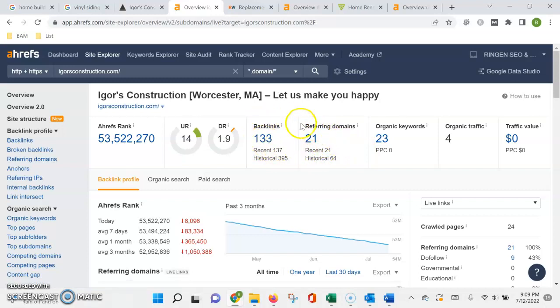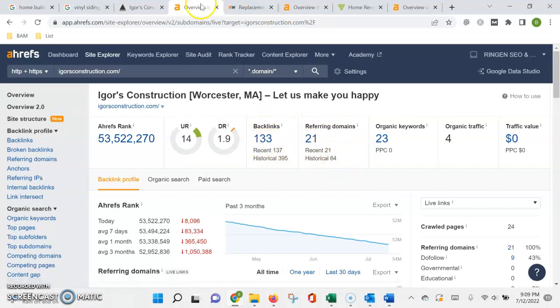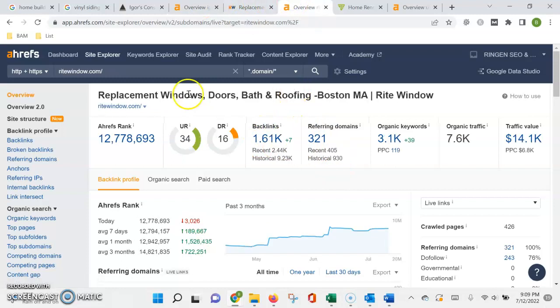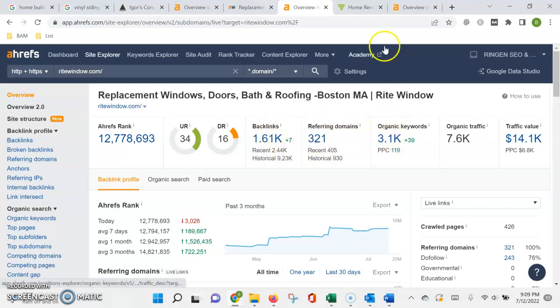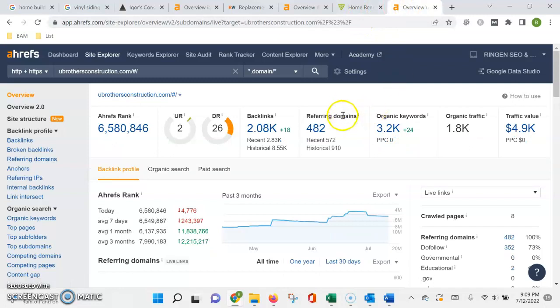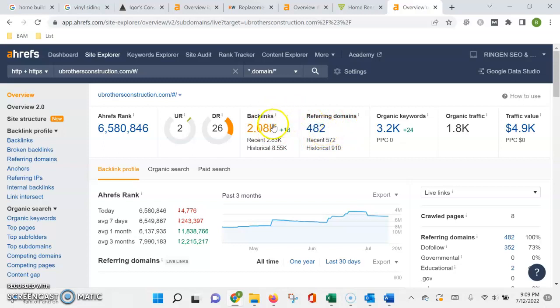So just by comparison, if we look at some other companies that are showing up at the top of the organic listing, you can see how many referrals that they have and your search words that they're being found for. And then also the top of the map pack, same thing. They have a lot more other websites that are vouching for them, giving them more authority in the eyes of Google.